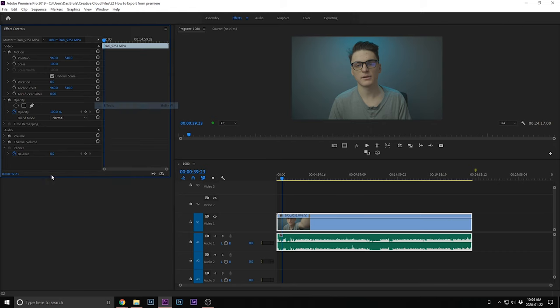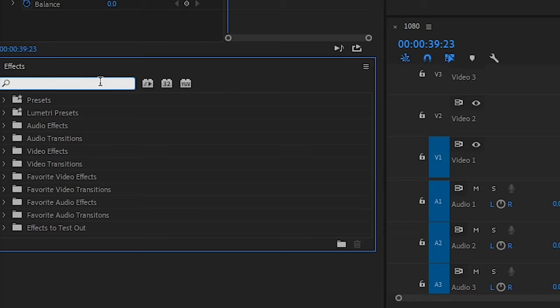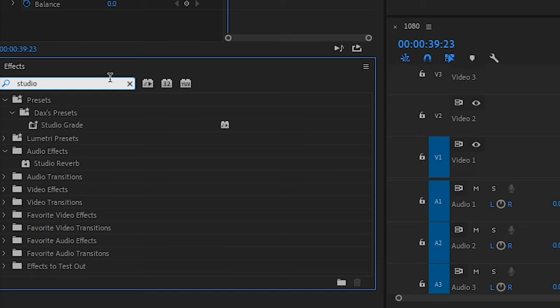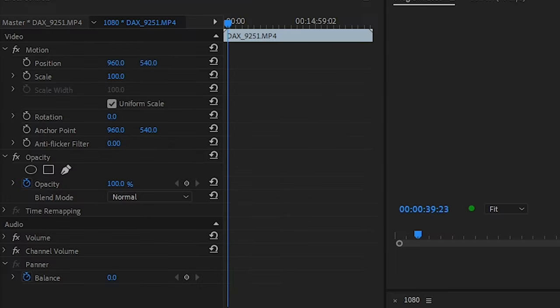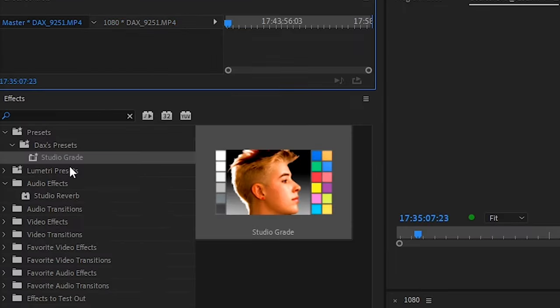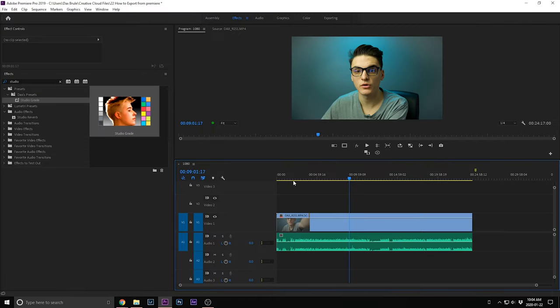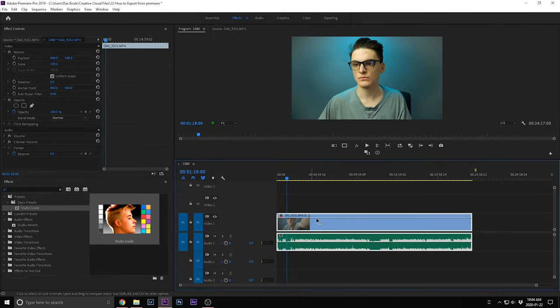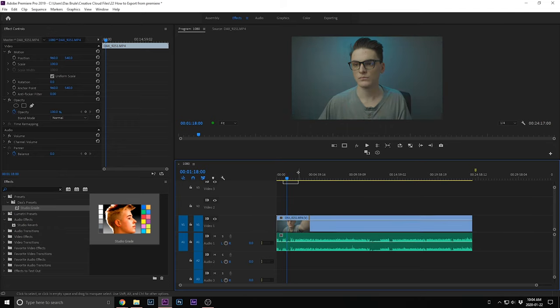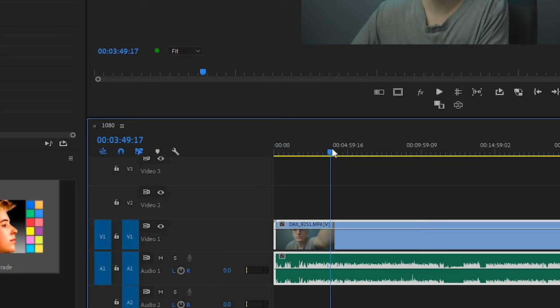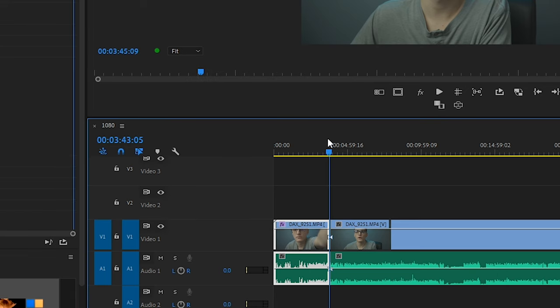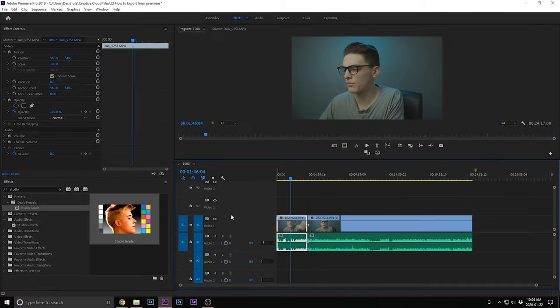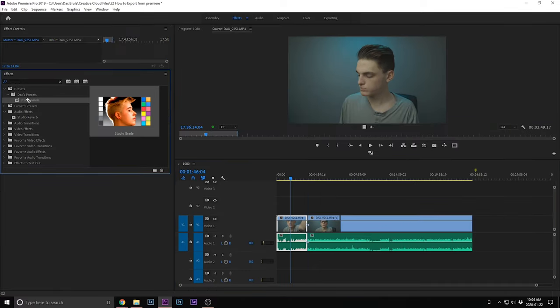A couple of things I do before I start editing is color grading. Most computers can't handle color grading before editing, but I like to do it and then just toggle off Global FX Mute. I have a specific color grade I made for my studio called Studio Grade, and I like to apply this to the master clip. Most people don't know this, but if you apply it to the master clip, it applies it to every instance of that clip — so when you make cuts, it applies to all of them rather than just one.